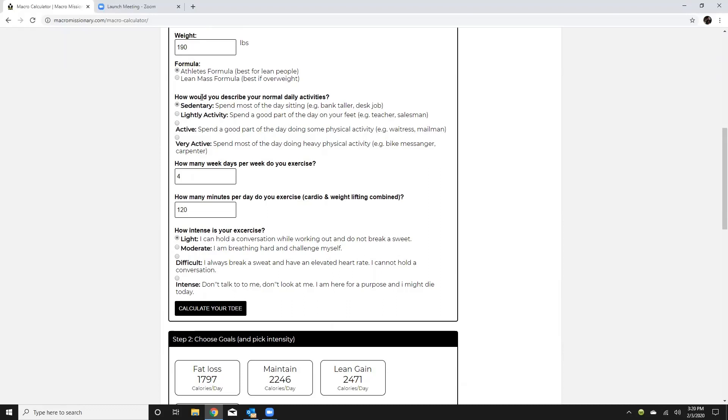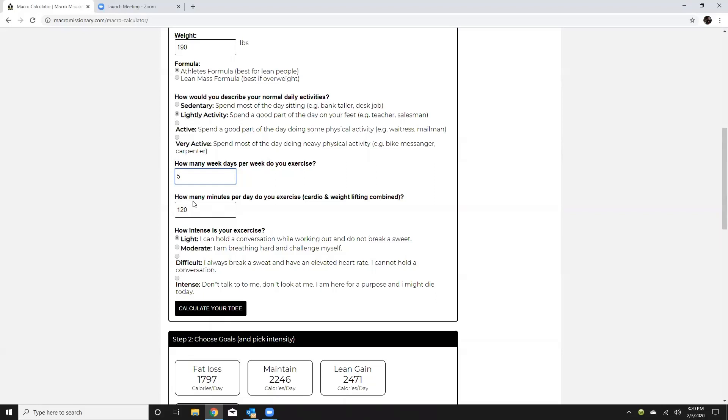Alright so how to describe the normal daily activities. So we're gonna fill that in for our client. Now it's gonna ask how many days a week the client exercises. This is very important. So for example I work out five days a week and this is active minutes. How many minutes per day do you exercise?